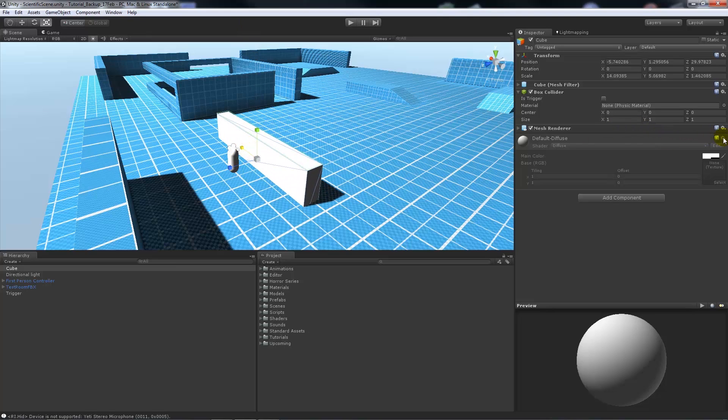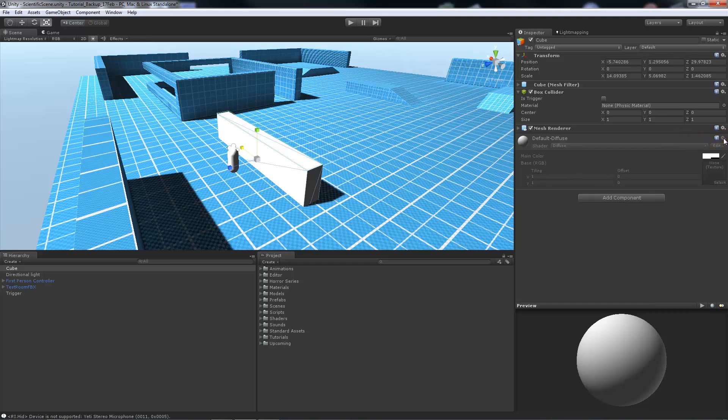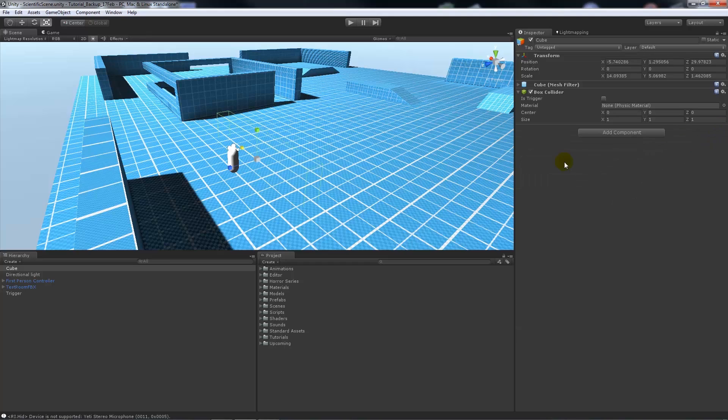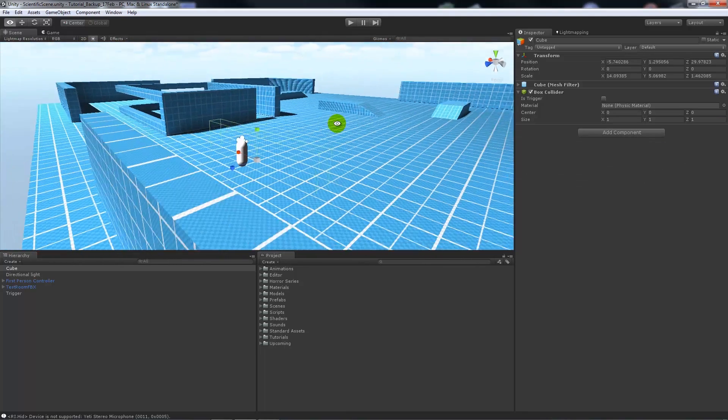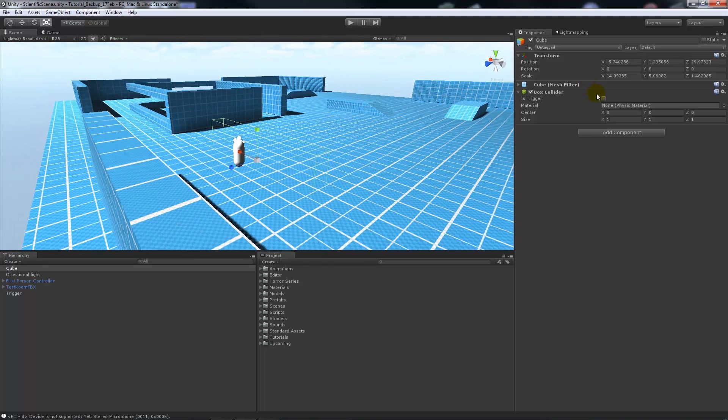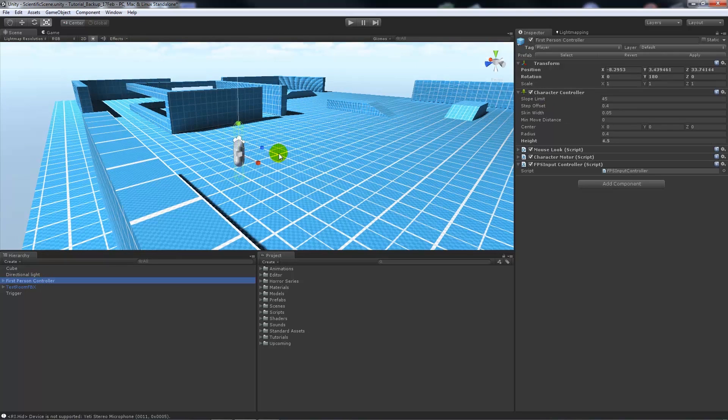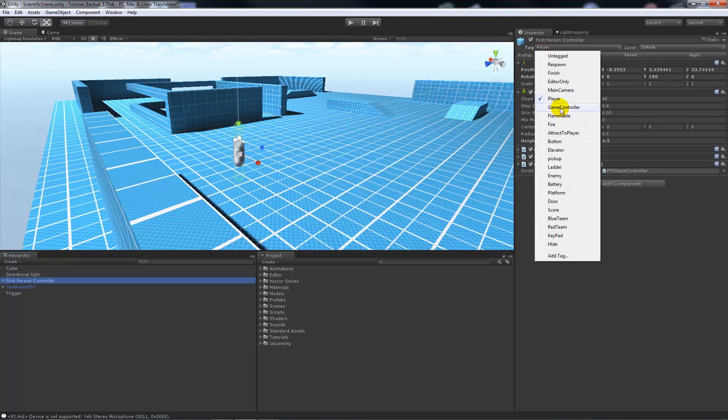What we'll do is delete the mesh renderer so you'll just have the box collider left. From the box collider you want to make sure that it is triggered. Then on your first person controller you want to make sure that it is tagged as player. If you need to add a new tag you can add one down there.